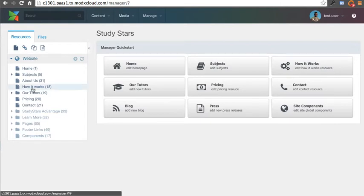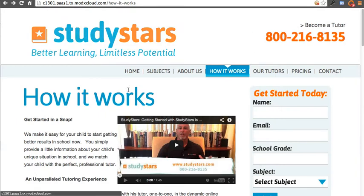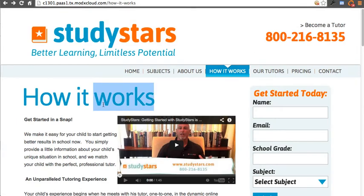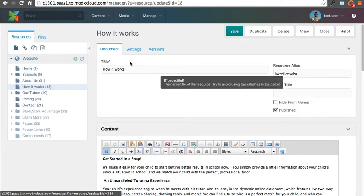In this particular example, let's edit the How It Works page. I'm going to come over here and navigate, which I already have, to the How It Works page. Well, this is very simple to make edits and updates.